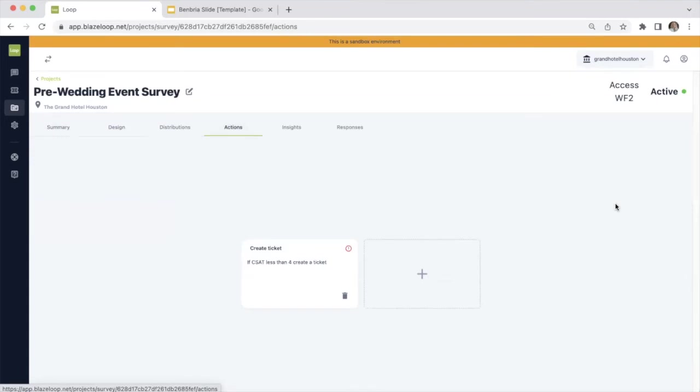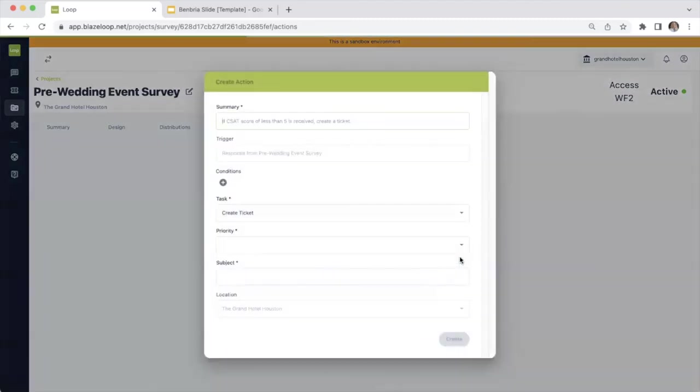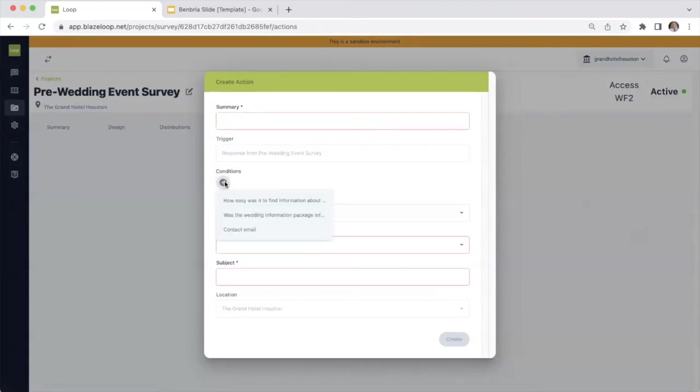Within our action framework, you do have the ability to create tickets based on customer feedback. So if you want to ensure that you follow up with a customer if they've had a less than satisfactory experience, you can set that automated workflow up using your surveys. It's as simple as adding a new filter, naming it, setting your conditions.